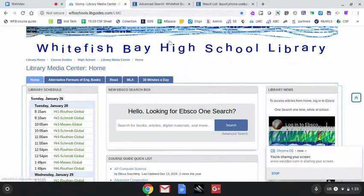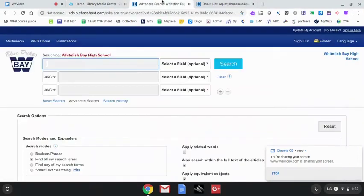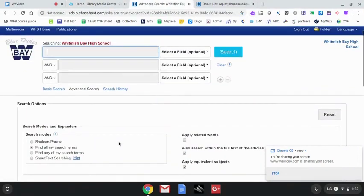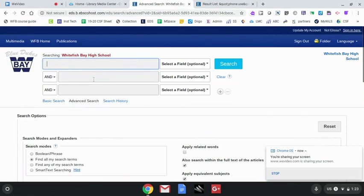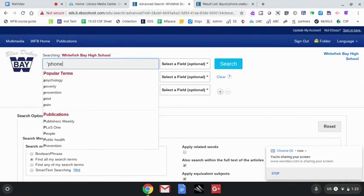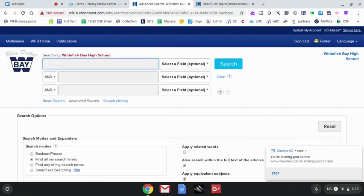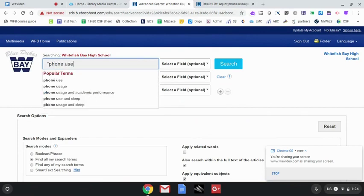Use the advanced search option right underneath the search box from the EBSCO OneSearch field. You'll receive the advanced search page in which you can enter multiple search terms.